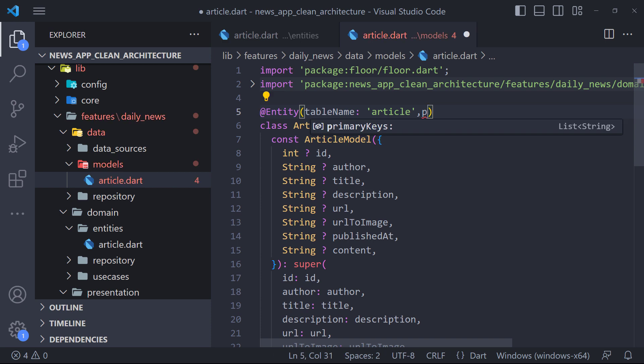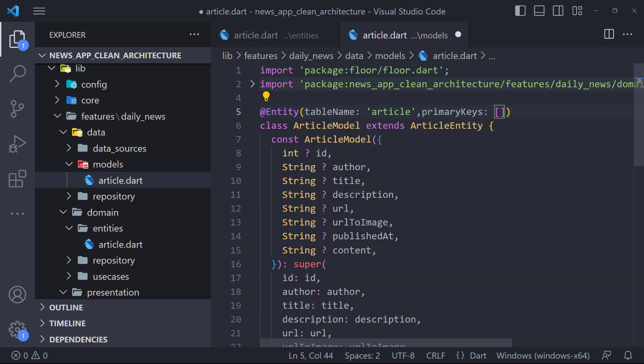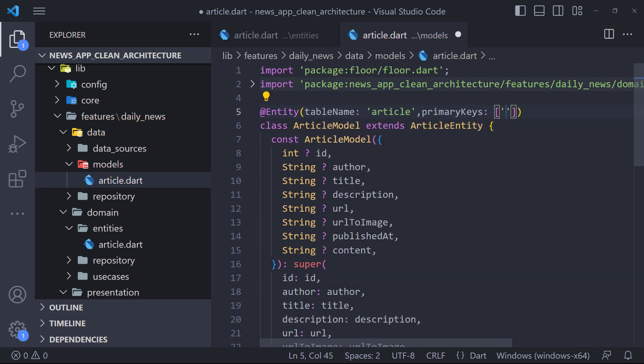Since every table has a primary key, therefore we set field ID as primary key like this. After creating the entity class, we now need to create the DAO or data access object abstract class.